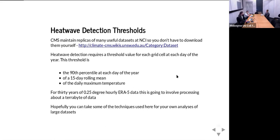Hopefully some of these techniques will be usable for your own analysis — it's not going to be a one-to-one correspondence, but some of the ideas should be usable. And as always, I'm not a climate scientist, so if I get things wrong in terms of the science, please bear with me. These are just examples.